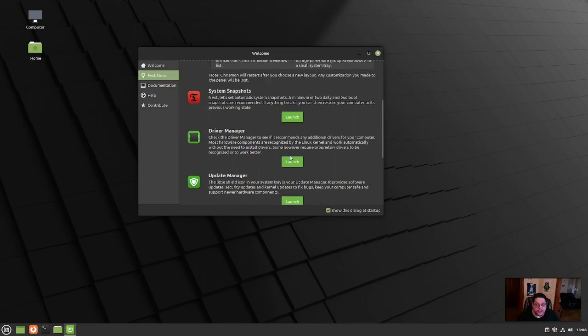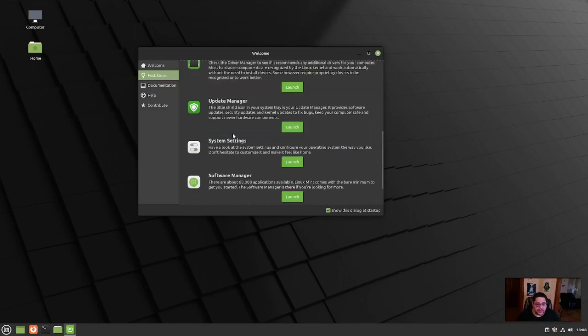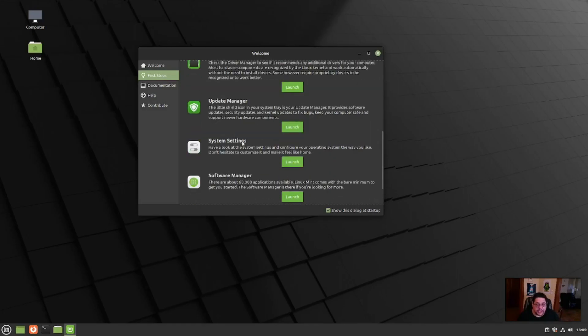Also driver manager, if you need to do any proprietary drivers for Nvidia graphics, this is where you're at, or network cards or whatever, this will do that. And also system settings, software manager, you can set up a firewall, et cetera.